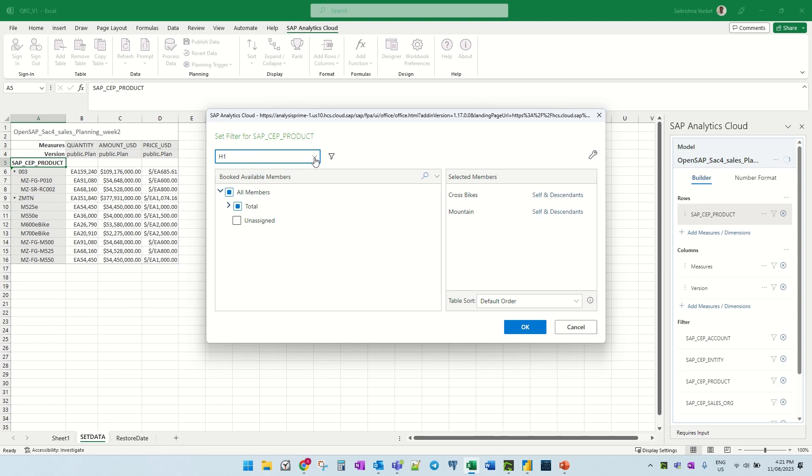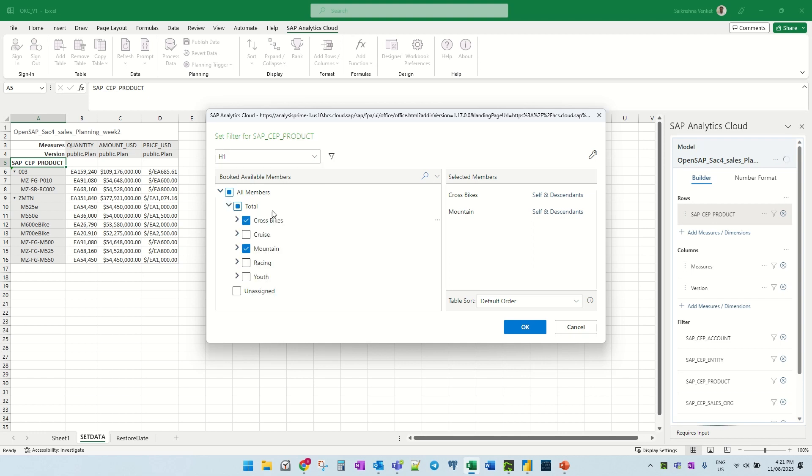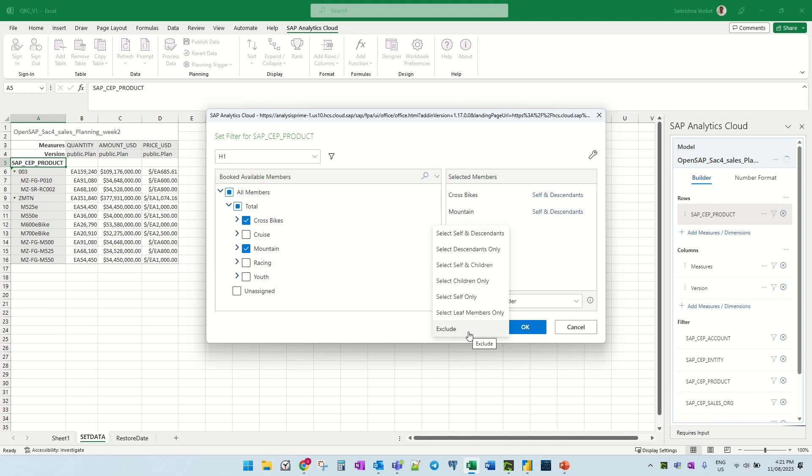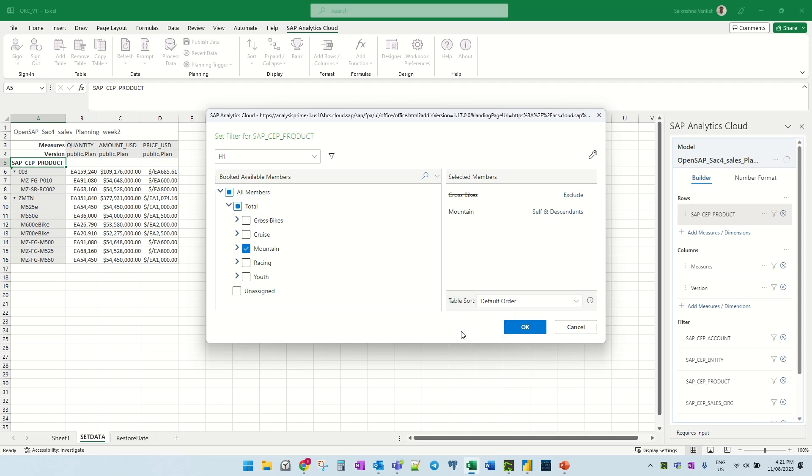You have two options, either this is the hierarchy and the flat presentation. So first, let's just go to the hierarchy option and here when you select this, you have the option to exclude. And if you want to, let's say just exclude and that's how it shows.